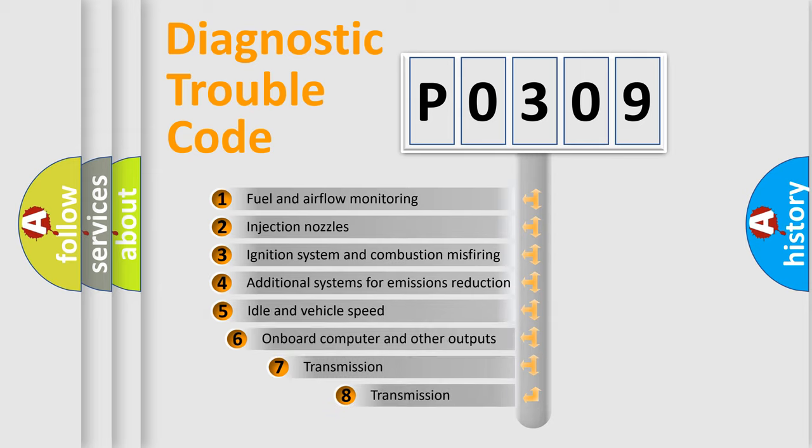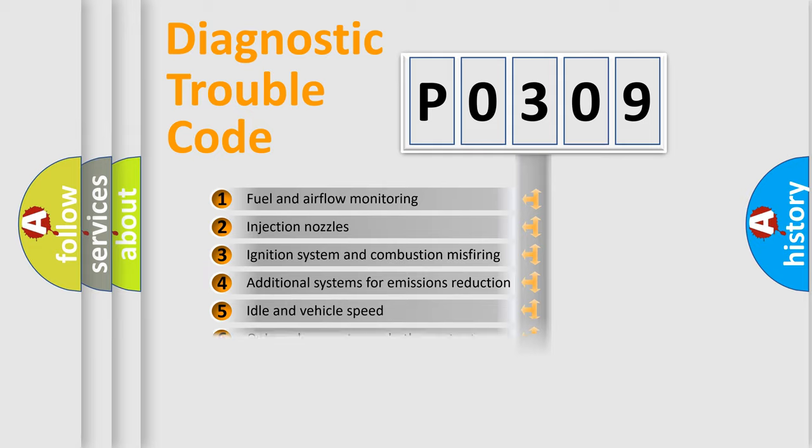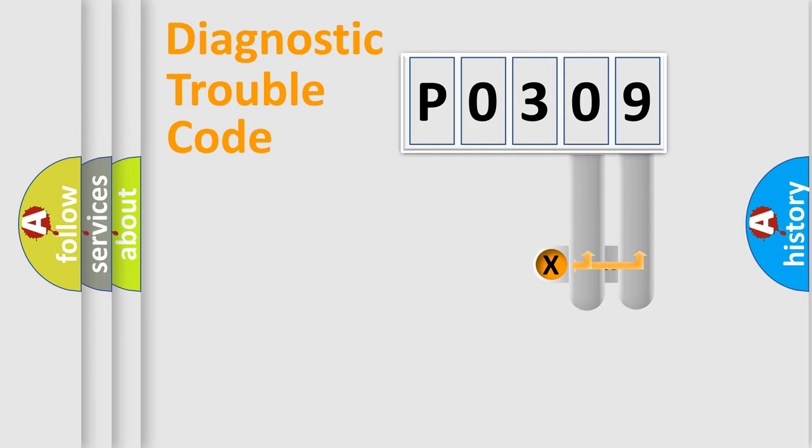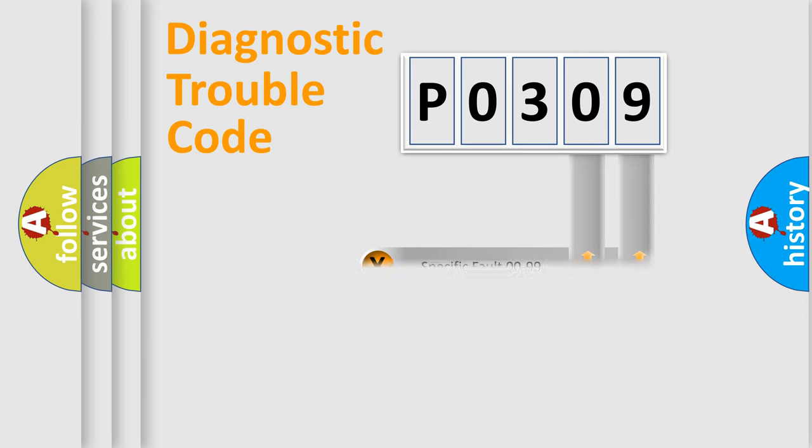The third character specifies a subset of errors. The distribution shown is valid only for the standardized DTC code. Only the last two characters define the specific fault of the group.